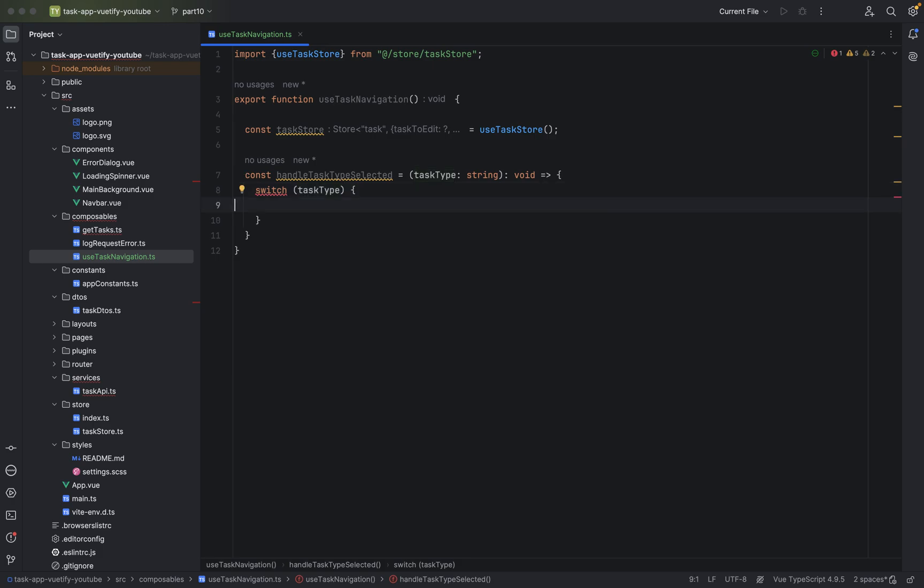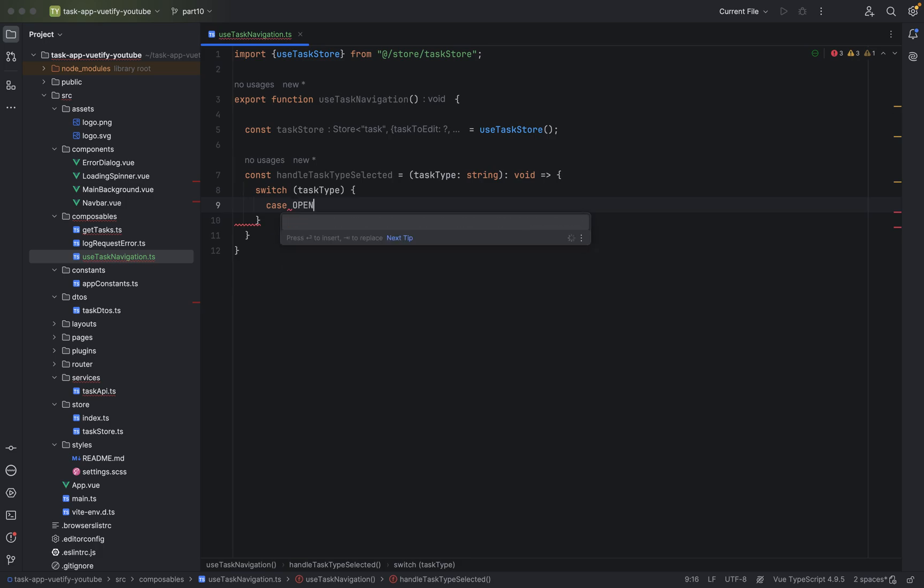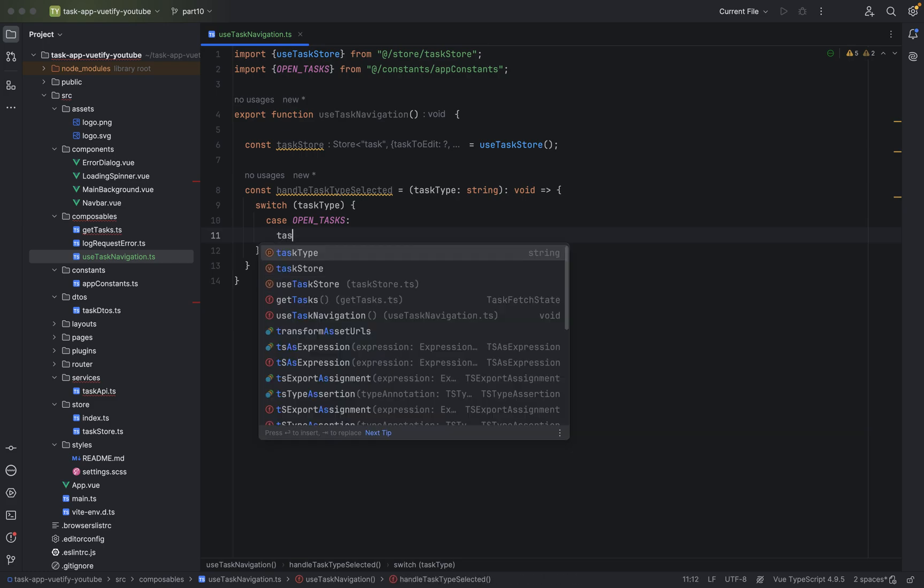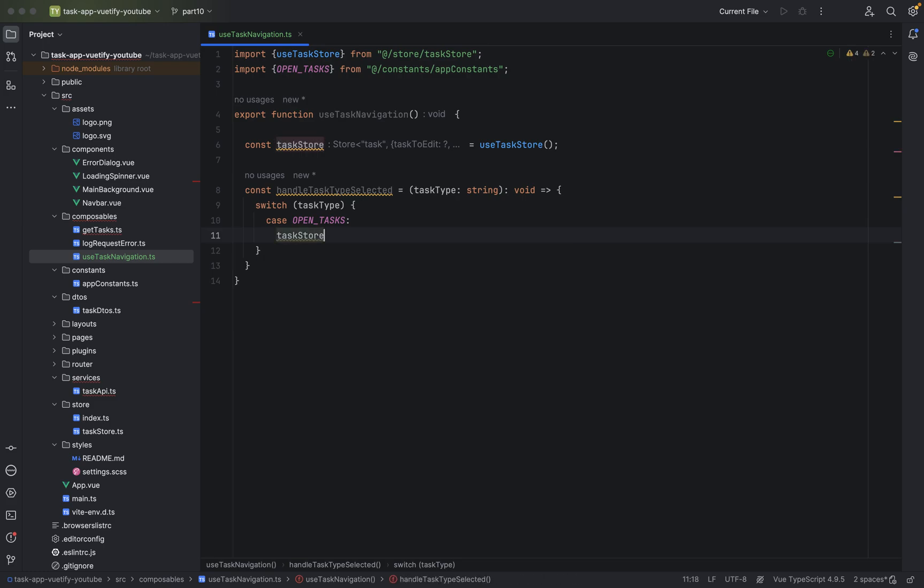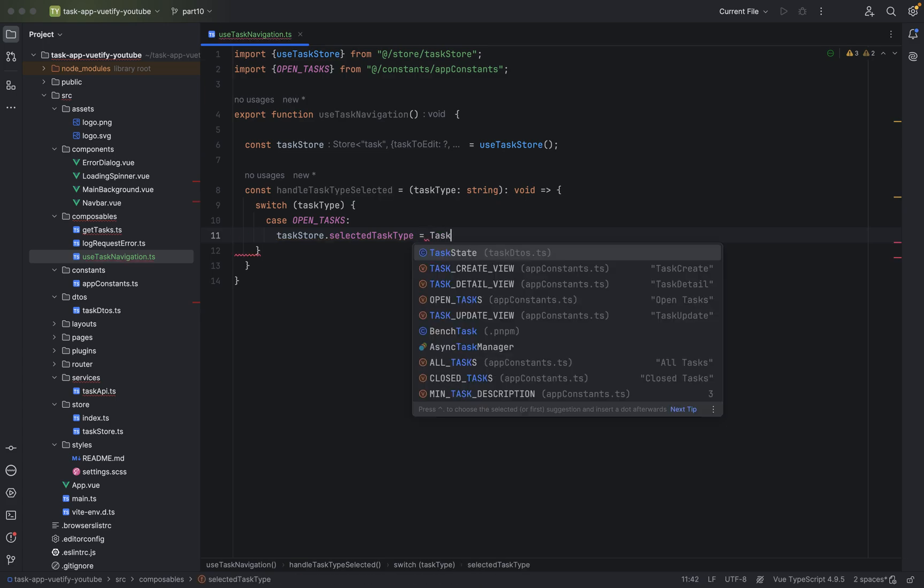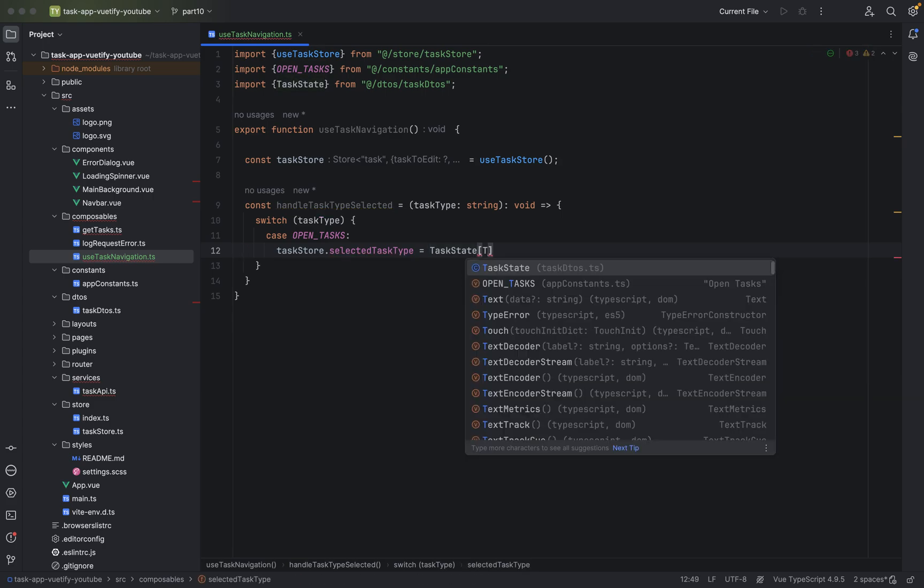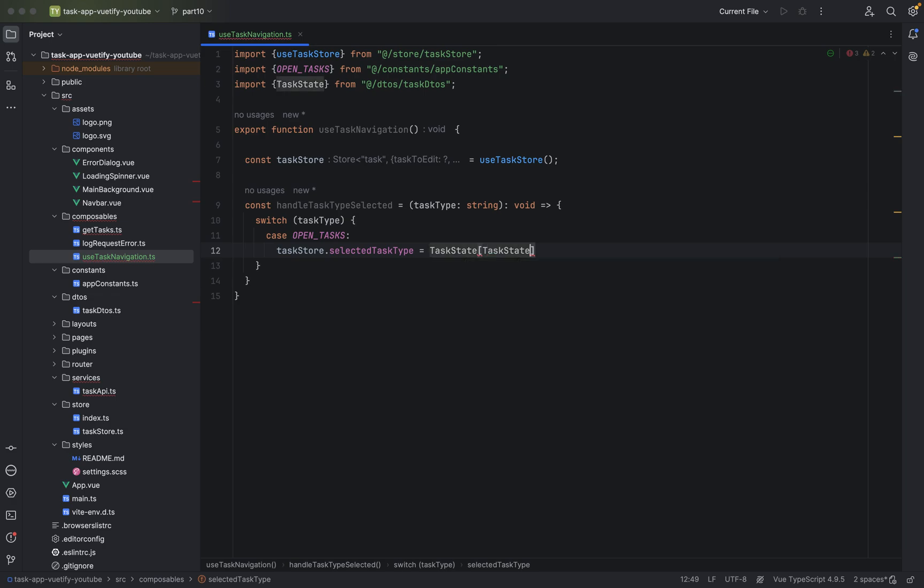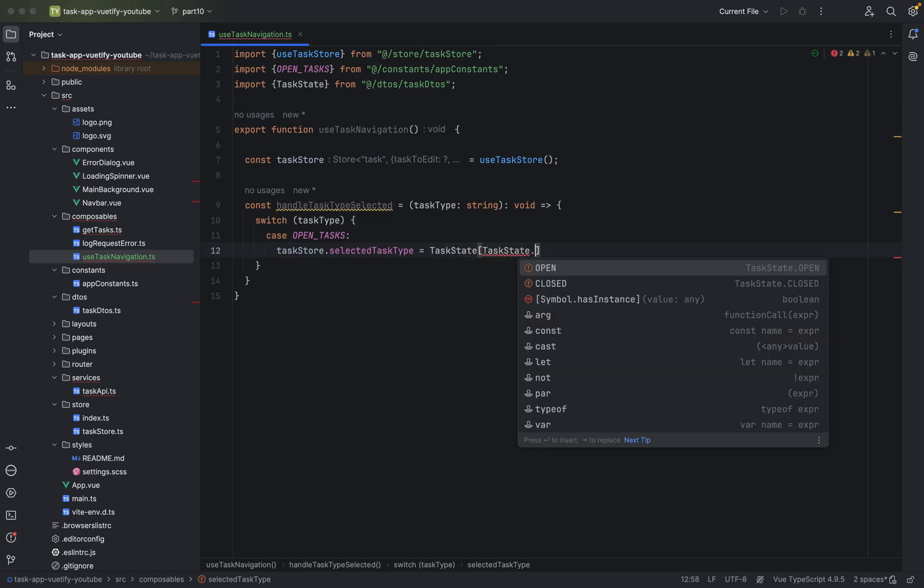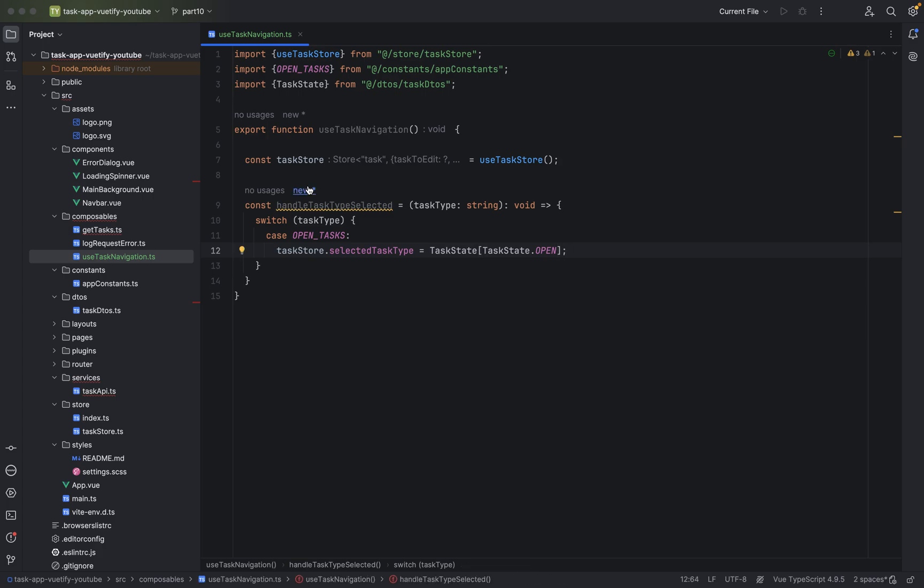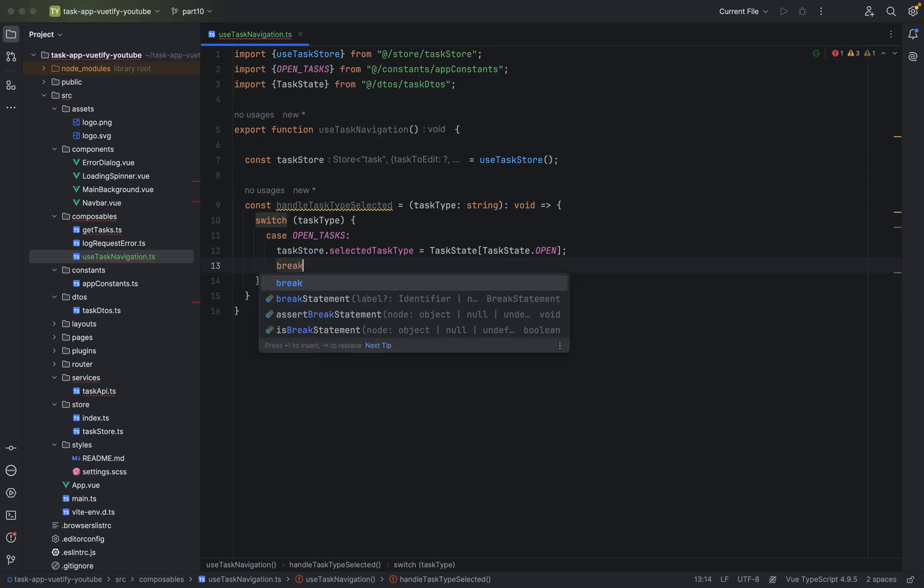Now in case OpenTask got selected, what we are going to do is say taskStore.selectedTaskType equals TaskState.Open. We will save the string like this. And we will say of course break.